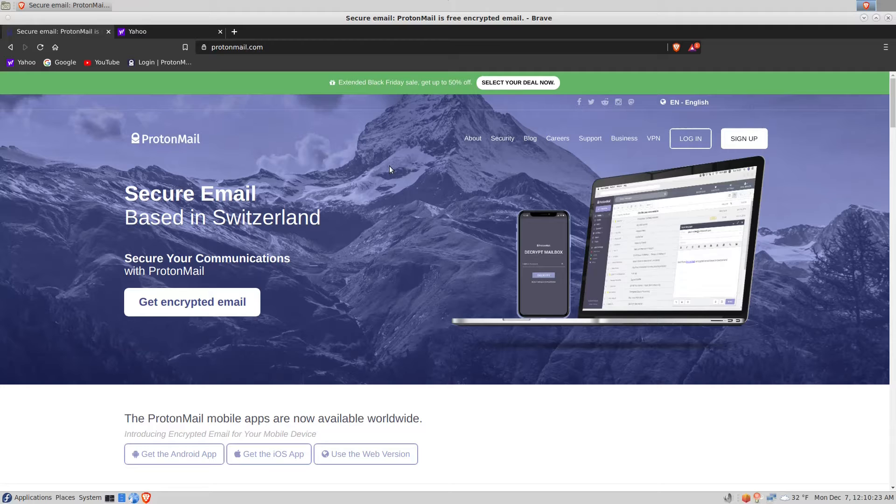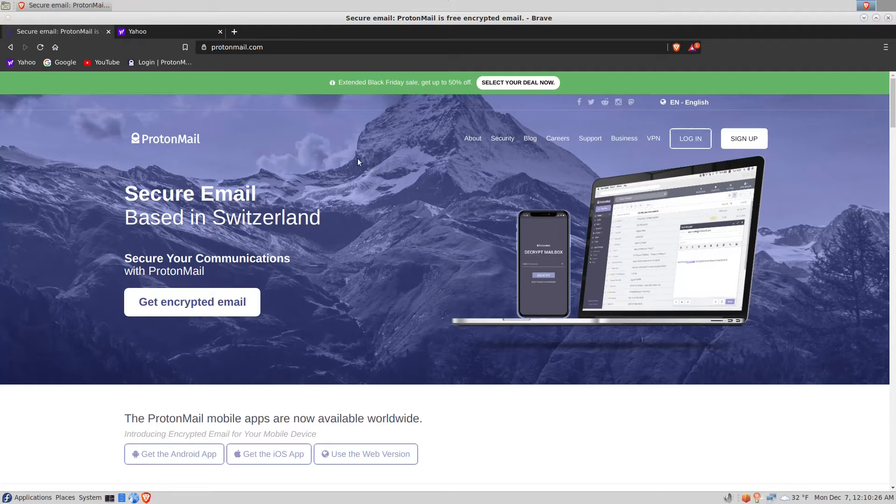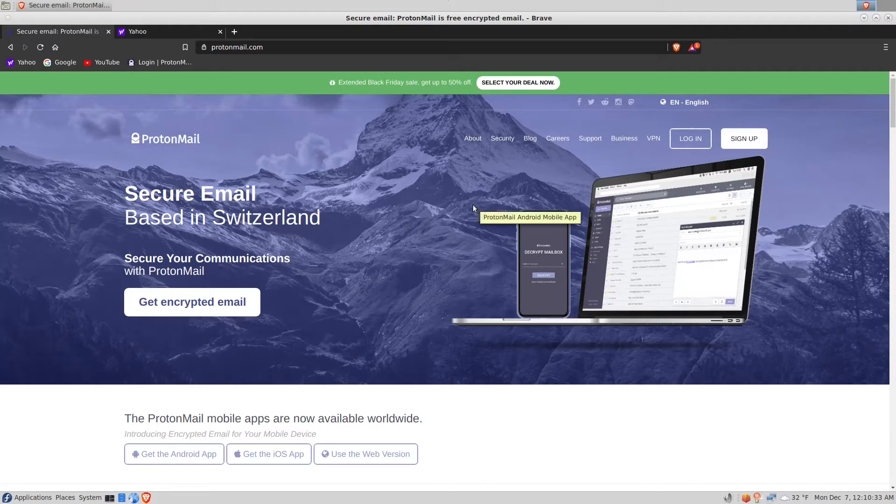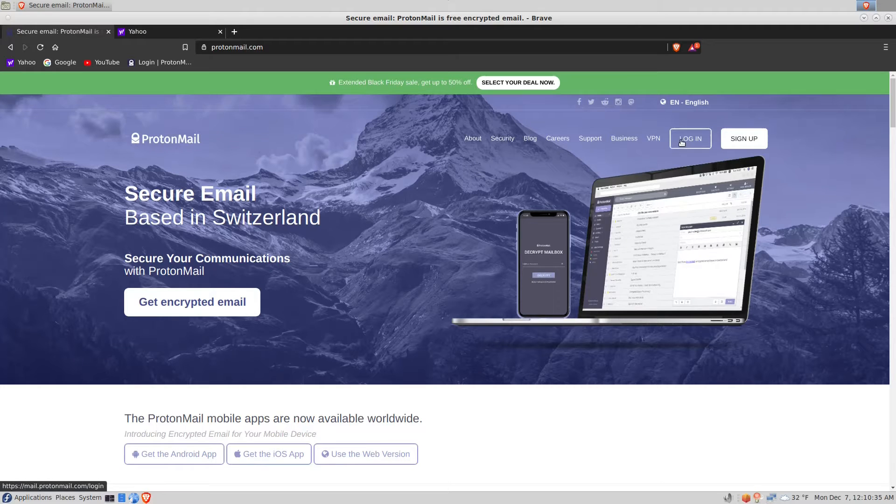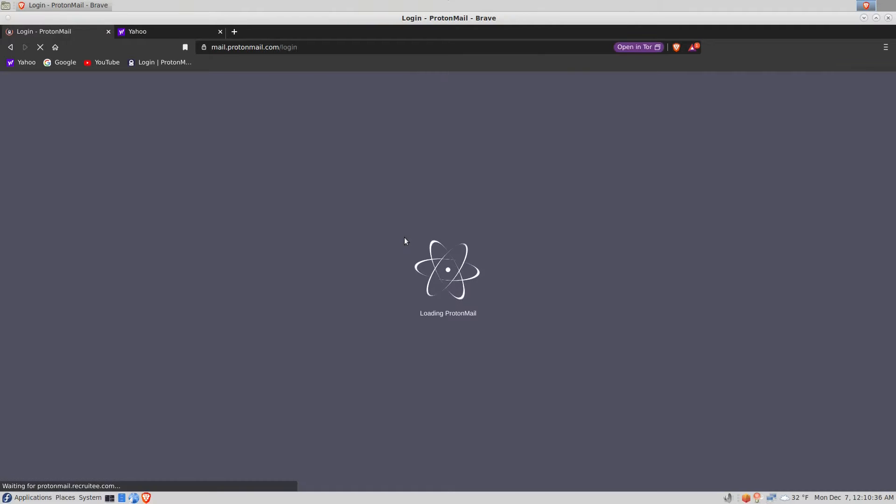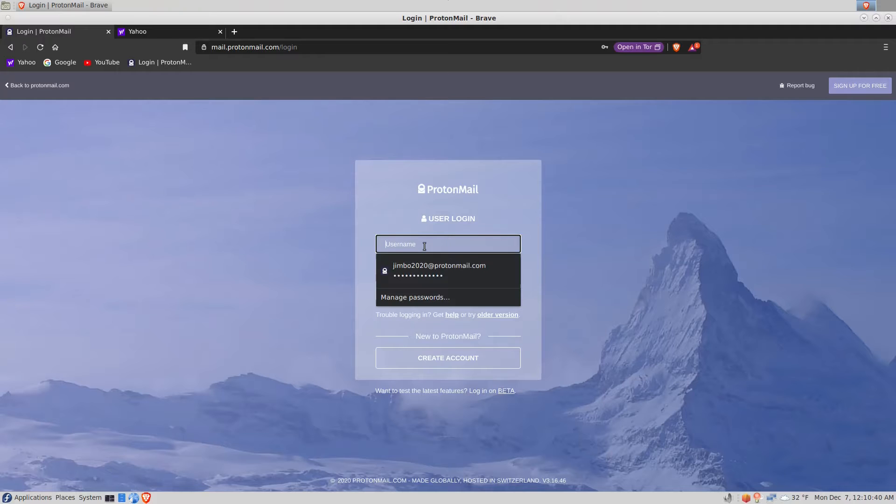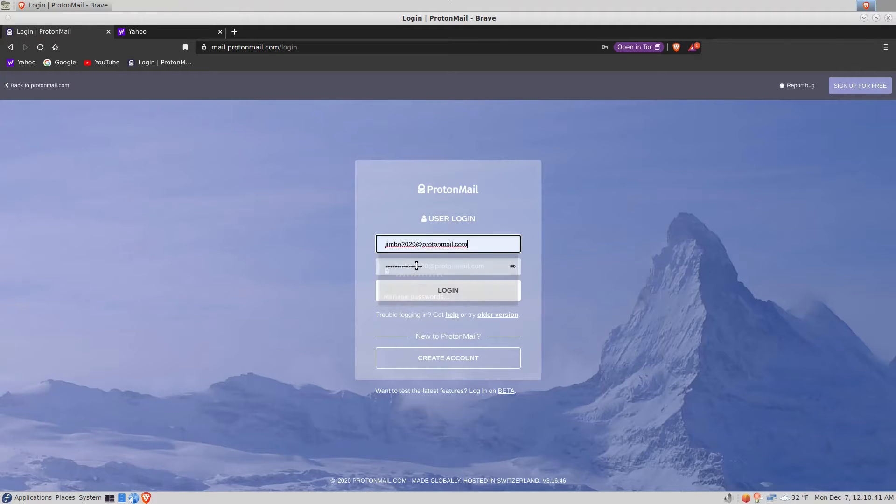Hello, you're looking at the Brave browser. Like any modern browser, if you authenticate on a website it will offer to save your credentials so that the next time you log in it has them placed for you and you don't have to type them in.